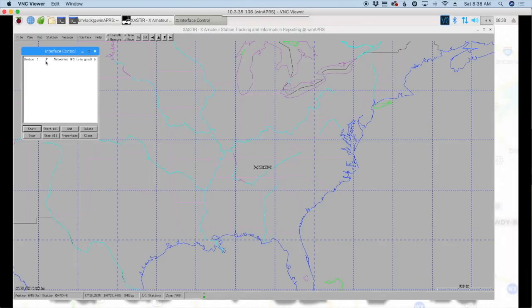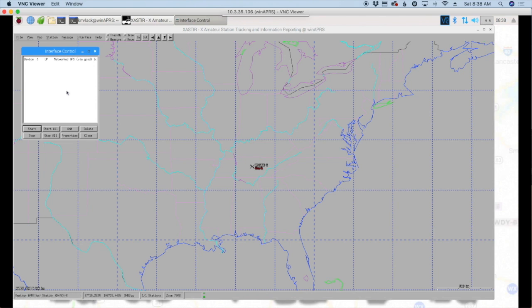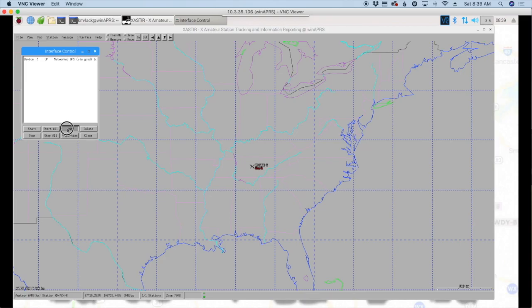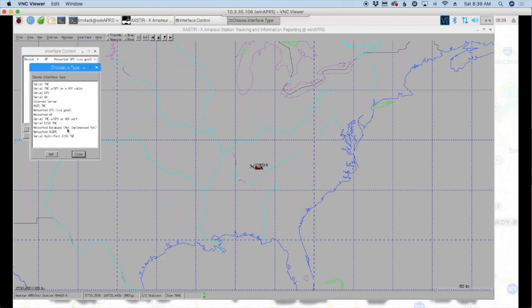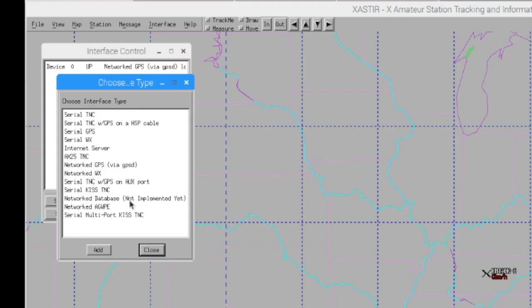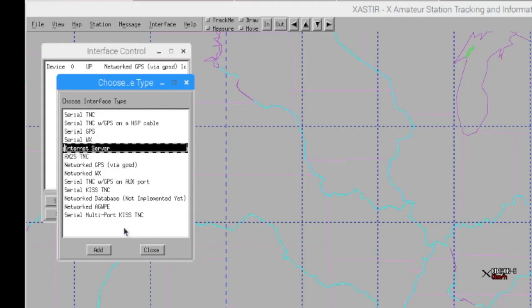OK, so the next thing we need to get added is the connection to the Internet. And the reason you want this added is as your DigiPeater hears calls from other APRS stations, it's going to take their information and feed it through the Internet over to APRS.fi. So we'll go ahead and click Add here. And we're going to choose the Internet server. And we're going to click Add.